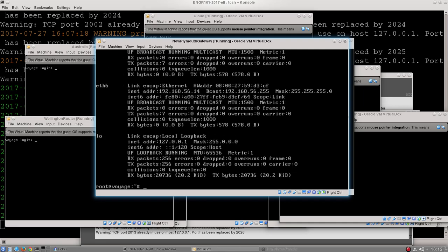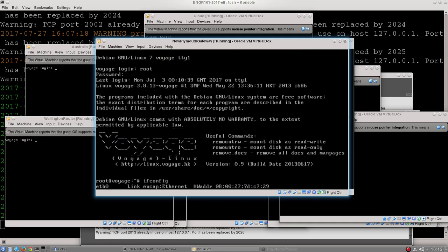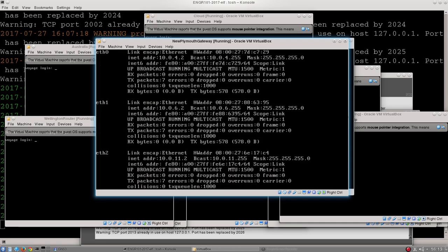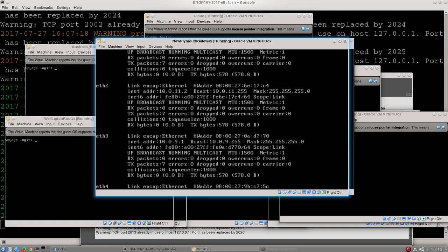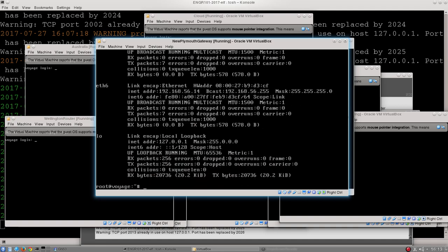Here's New Plymouth gateway. I'm just going to log into it. Once again, ifconfig, and you can see this has a whole host of different interfaces. We've got F0, F1, F2, F3, F4, F5, F6, and LO.